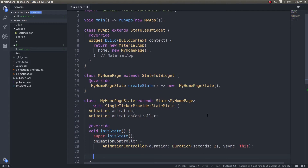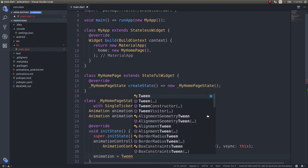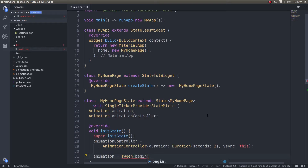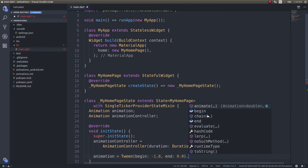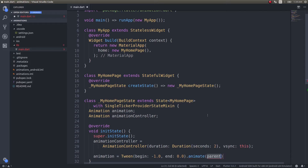The next thing we need is a Tween. A Tween is used for giving the input and output ranges of the animation — how it should start, how it should end. I'm specifying begin: -1.0 and end: 0.0, so the form will start from the left side and settle at the center of the screen.